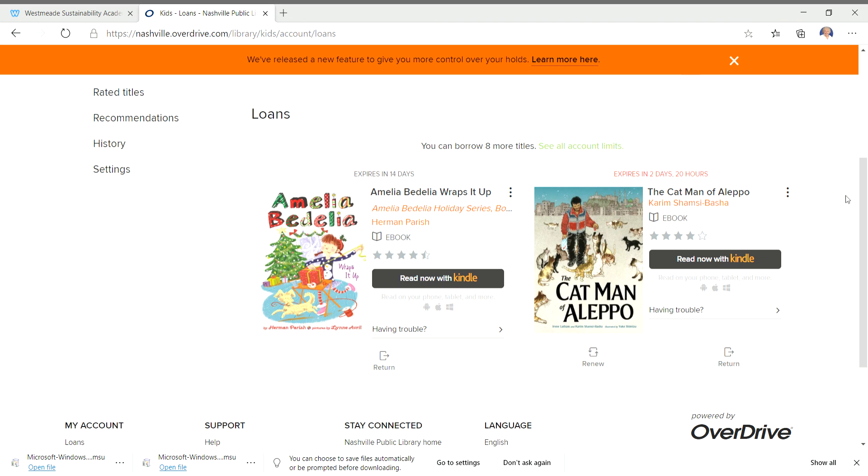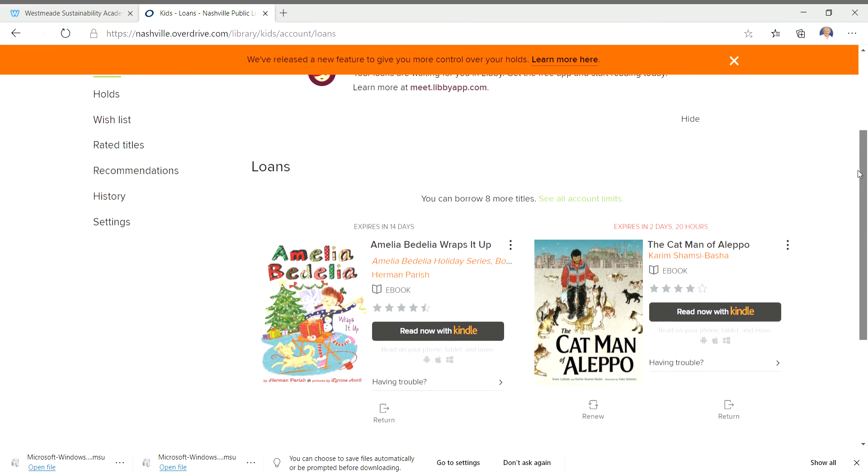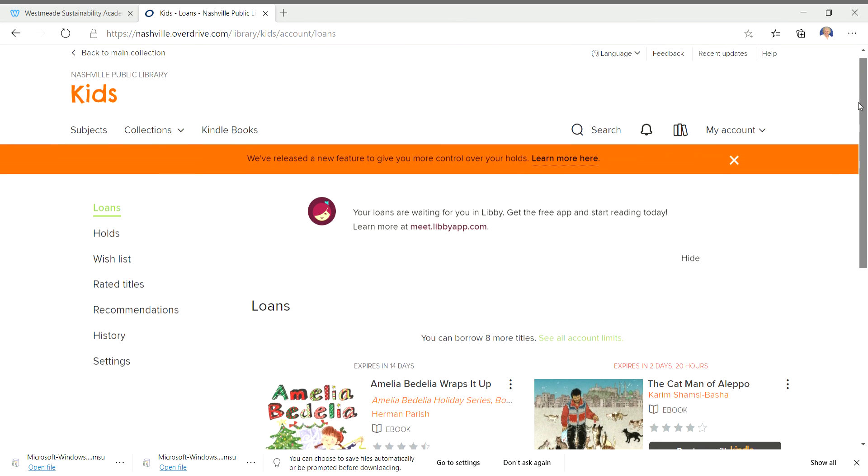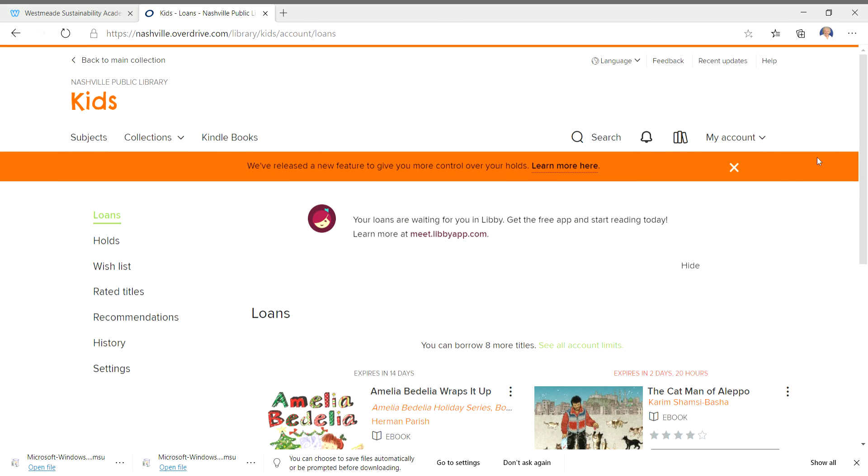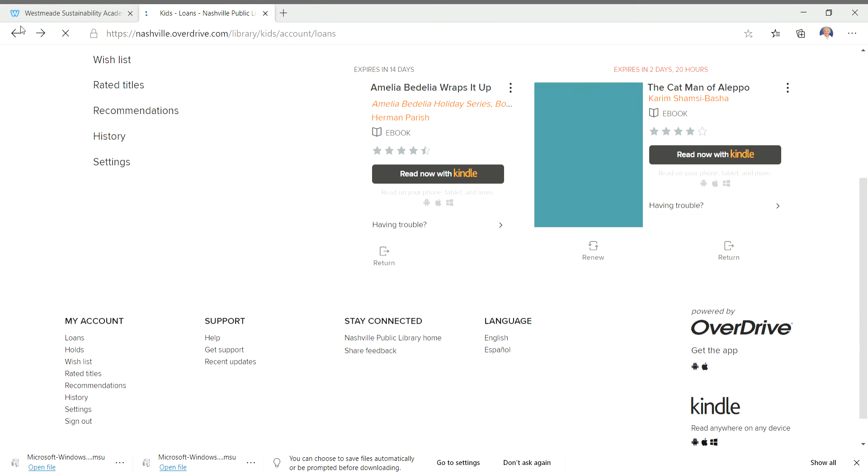But that's how you check out a book and get a book to read in overdrive on Limitless Libraries. I hope you'll try that out and use it because it's a good way to find a good book.